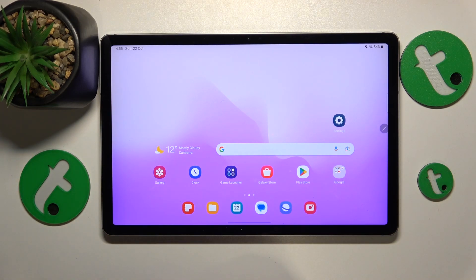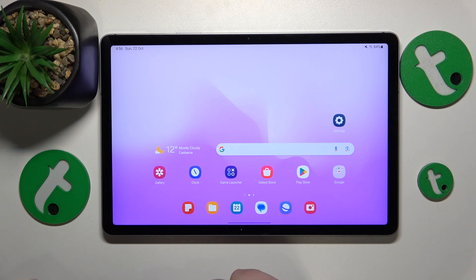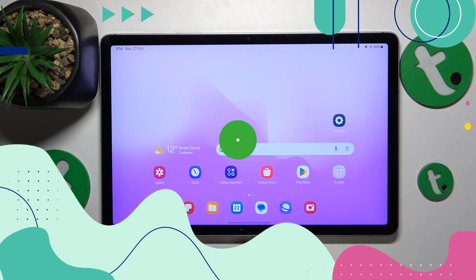This is Galaxy Tab S9 Fan Edition and today I'll show how to troubleshoot the Wi-Fi connectivity issues on this device.